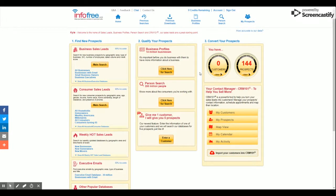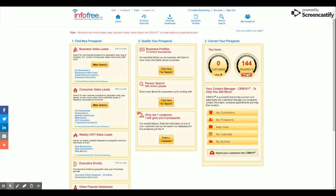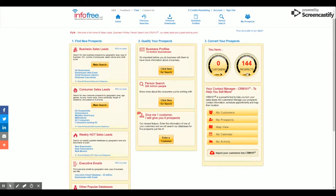To begin, let's make sure you're in your CRM. You can get there by clicking View Prospects on your Infofree.com's homepage. Let's begin.